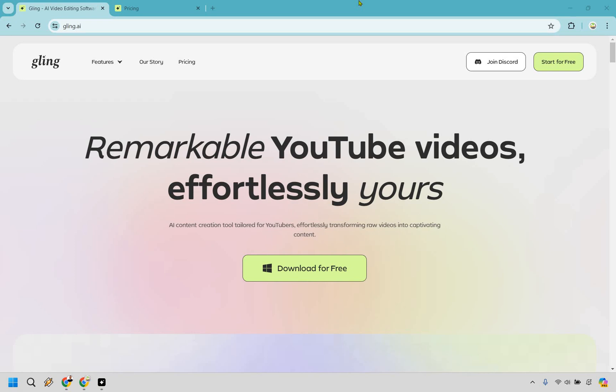Welcome to my Gling.ai review. Let me ask you a question. Are you tired of spending endless hours editing your videos? Today, I've got something just for you, Gling.ai.